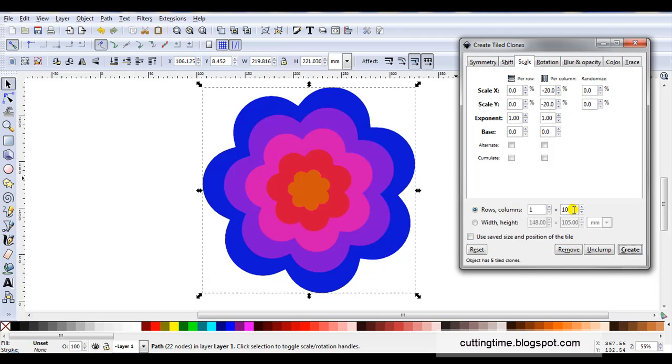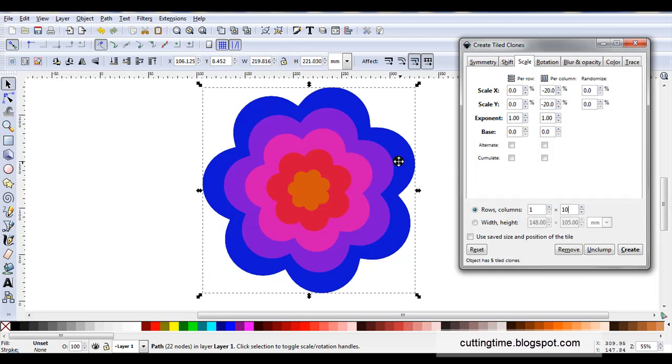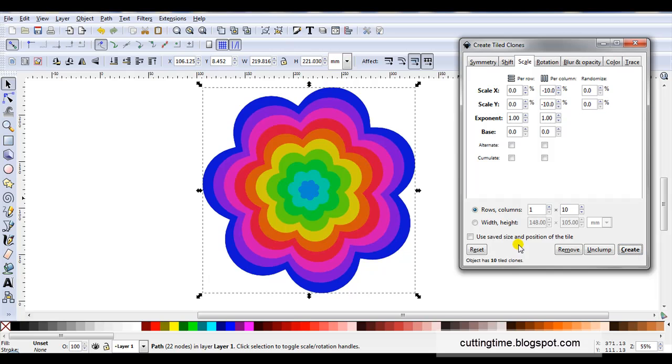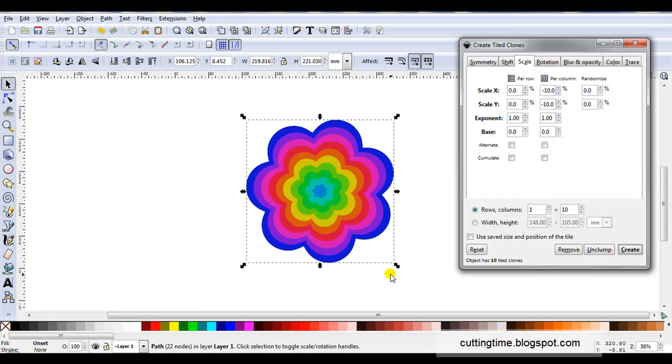Because we're working from largest to smallest you can't go any further than a hundred percent. So twenty times ten is two hundred percent. So if at any stage you're trying this and you enter a large number in columns and you wonder why you don't get that number it's because you've gone over a hundred percent. So let's just return this to ten. Click on create.